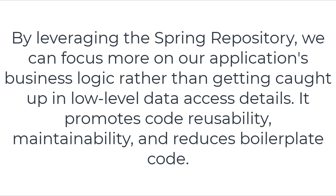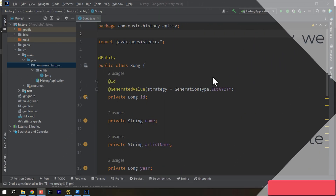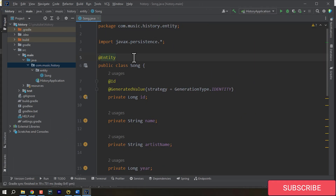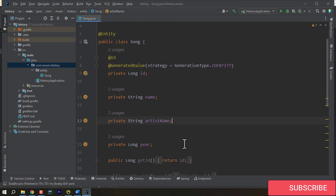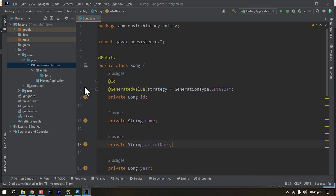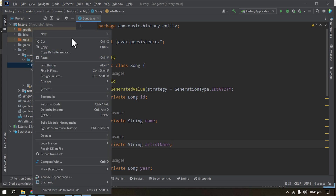Now we'll have a practical example of how it is utilized. The idea of our application is to provide a history of music, and we have created a sample table called Song. It has an ID, name, artist name, and year. We've created an entry, and now we'll have our repository for this to interact with the database — like fetching a song with a specific criteria, adding a song to the database, etc. First of all, let's create a new package here called repository.